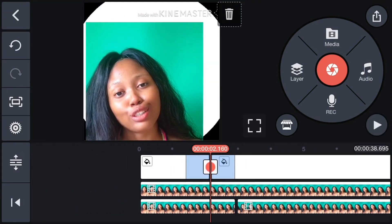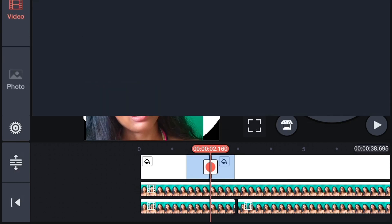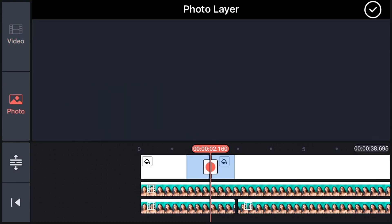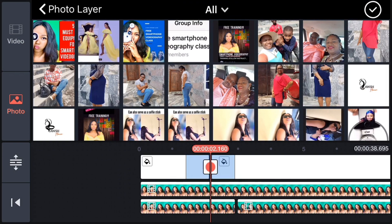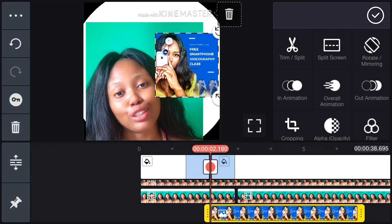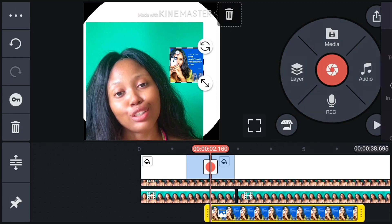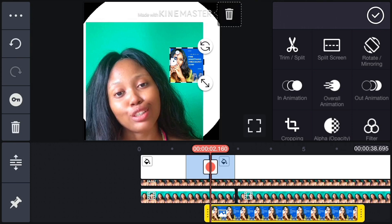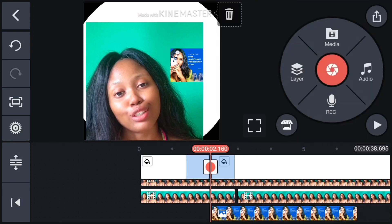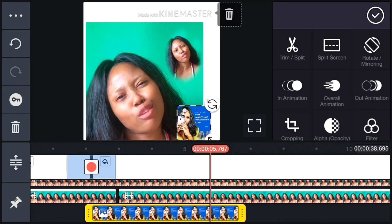I already showed you video overlay. Now let me show you picture overlay. Go to Layers, go to Media — it's so easy, just like doing video overlay. Go to Photo, click on Photo, pick a photo from All. The same thing applies — you can reduce it, push it anywhere, or enlarge it, just like in InShot.